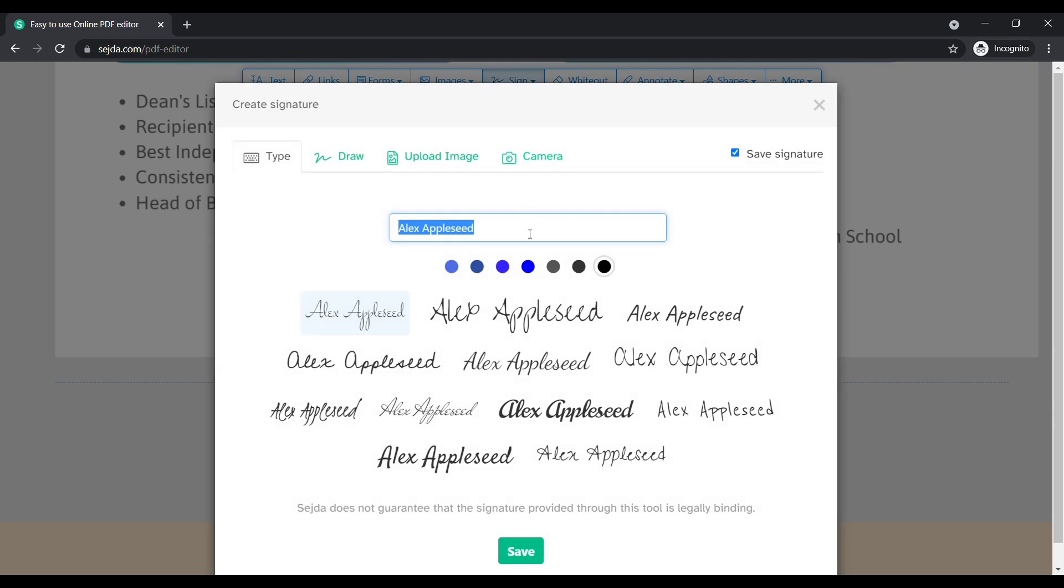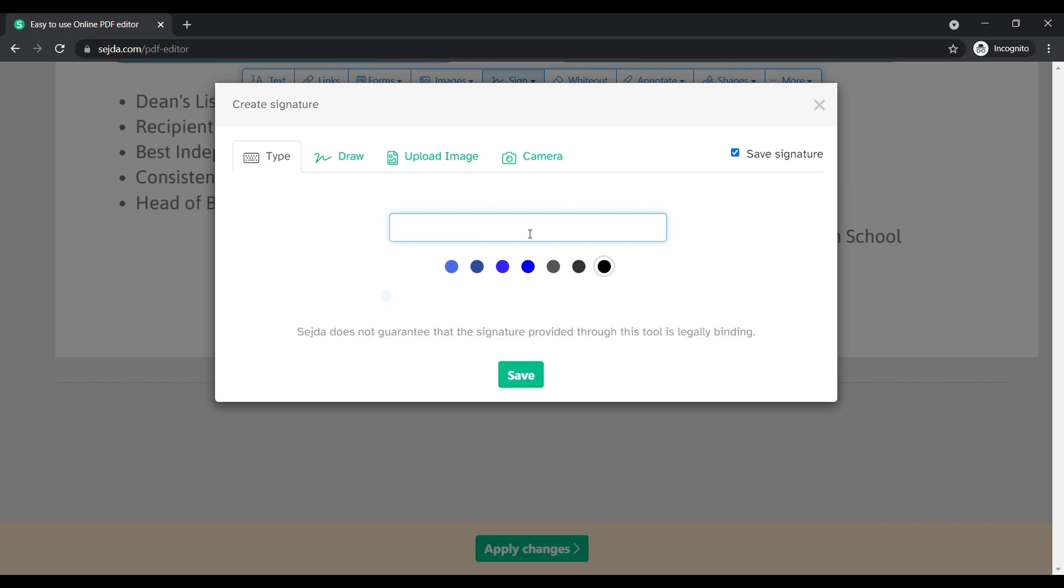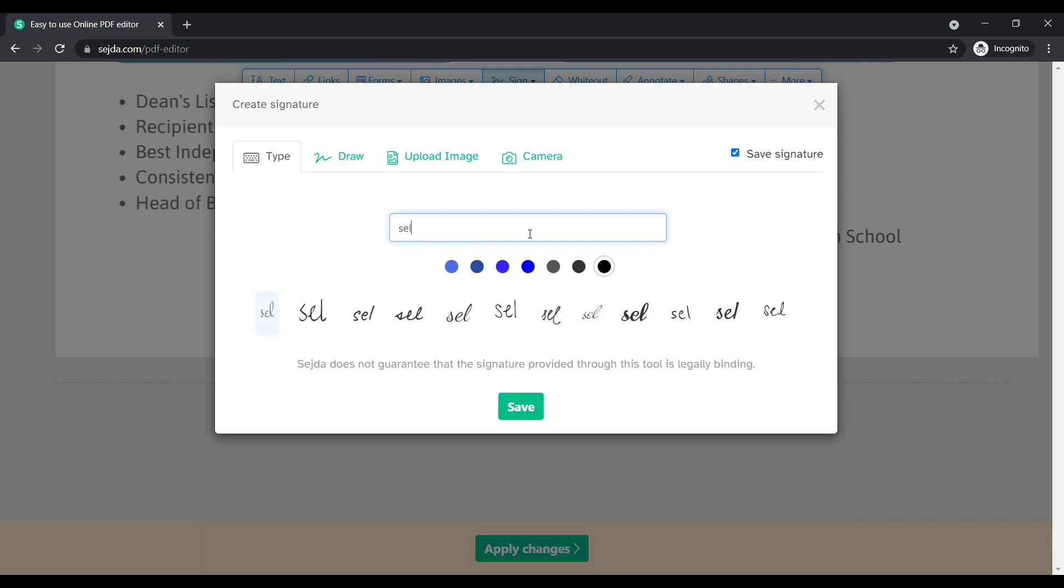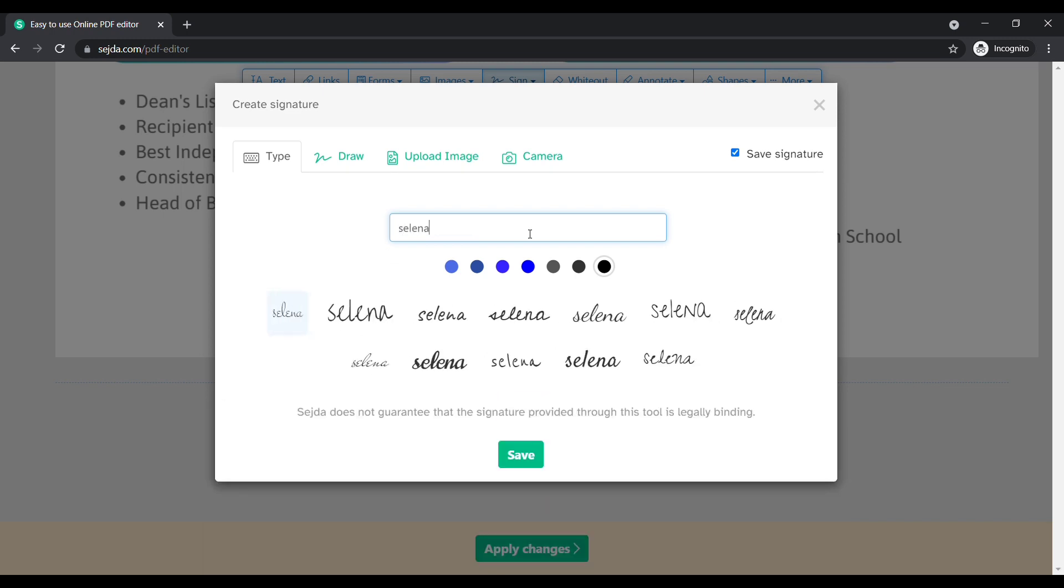Here you can find various options to add your sign. The first option is type. If you didn't have your own sign right now, choose this option and type your name here. Here you can find various recommendations.